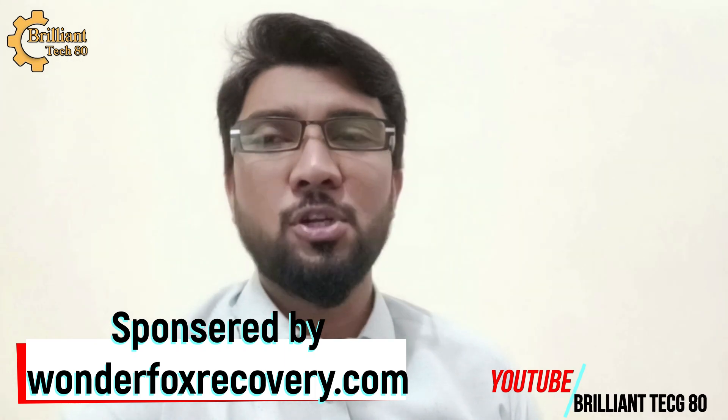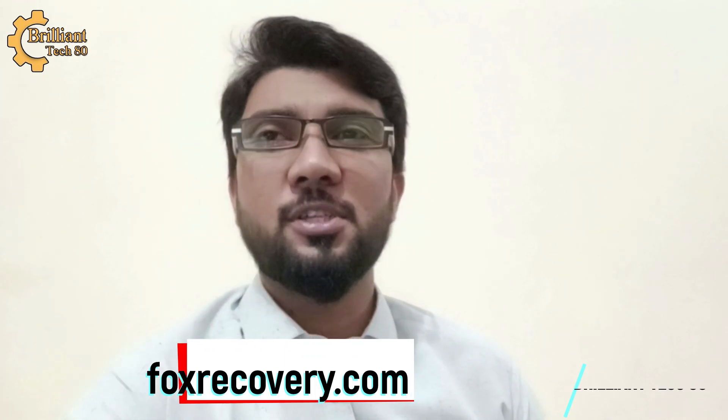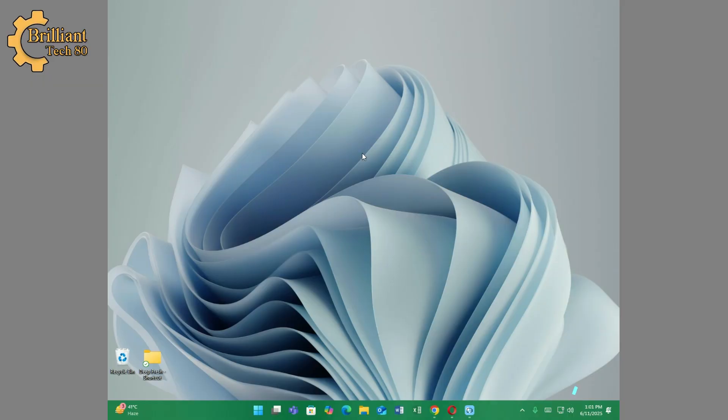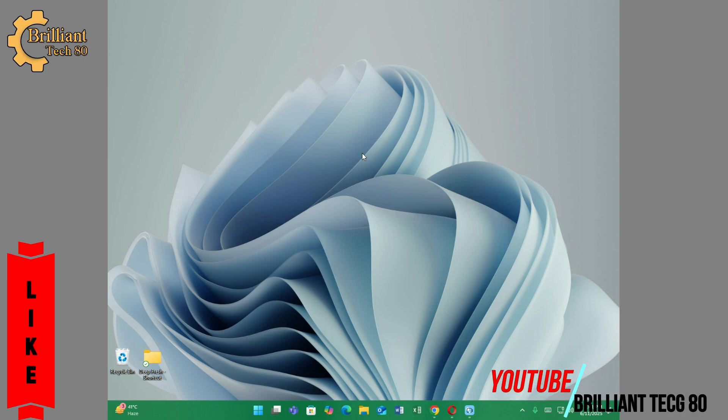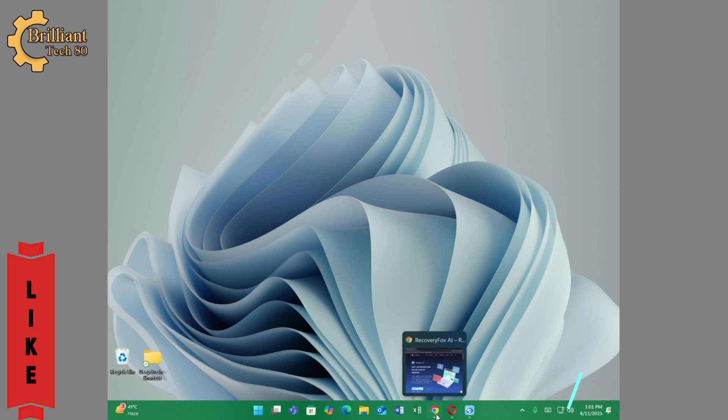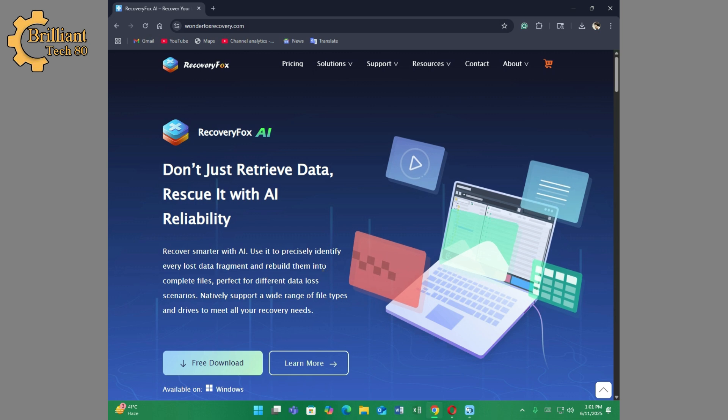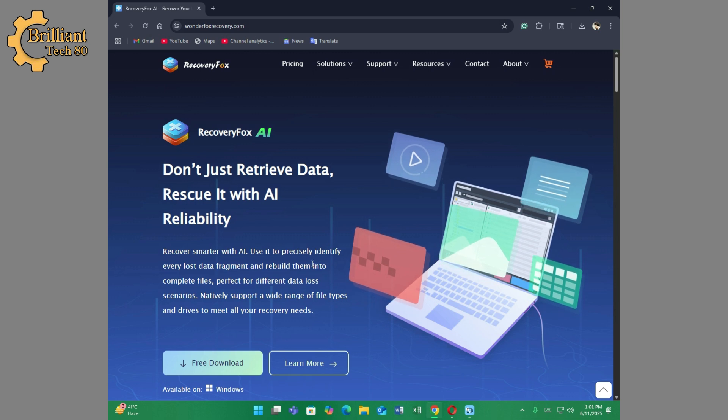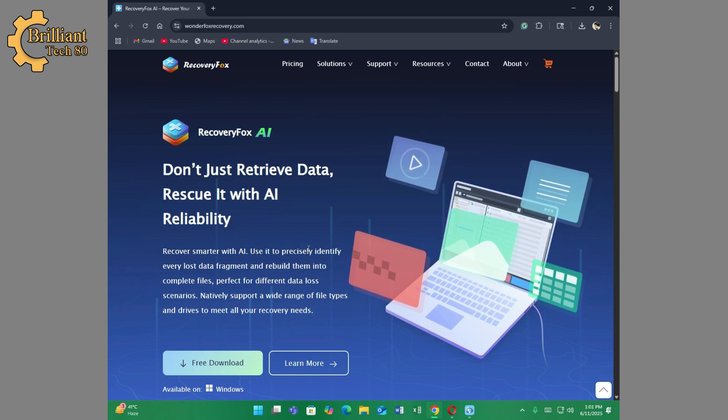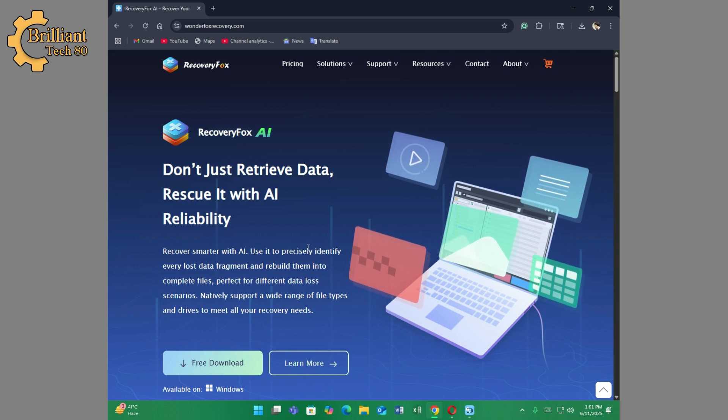Thanks to WonderFox.com for reaching out to sponsor this video. Click on the link down below in the description for free download of Recovery Box AI to rescue your files and folders. After clicking, you'll see this interface where you can check every single detail.